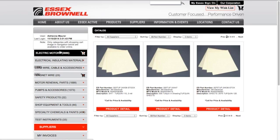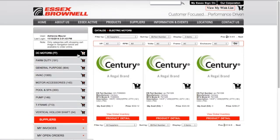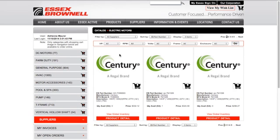If I wanted to find motors, I could click on Electric Motors. From here, you have the option to search by horsepower, RPM, volts, frame, and enclosure. If you know a specific feature about the item, you can enter it in the search box.